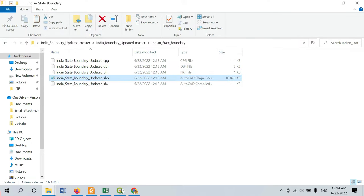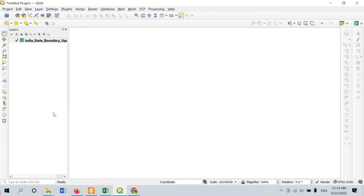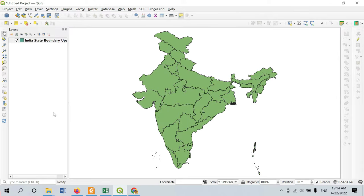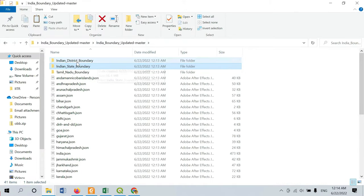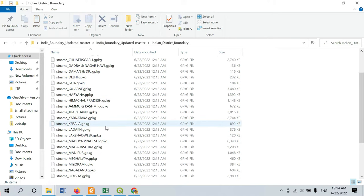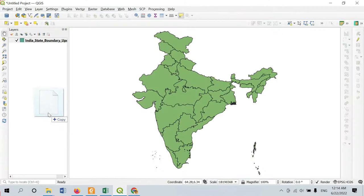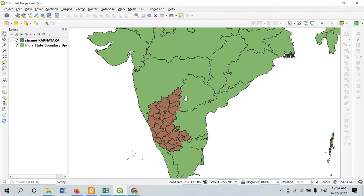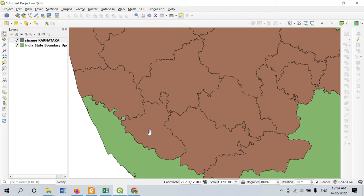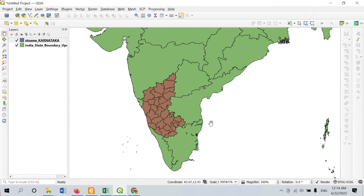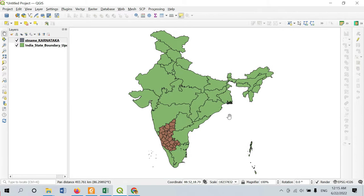I am opening the Indian boundary in QGIS. This is the updated Indian boundary. Next I have to open the district boundary, focusing on Kodagu district of Karnataka. I am opening the Karnataka shapefile — this is the shapefile of Karnataka districts. As you can see, this is our Kodagu district, and for this I am going to prepare a study area map.